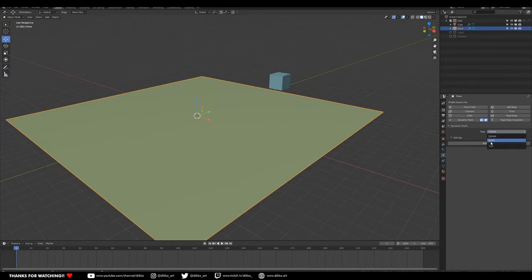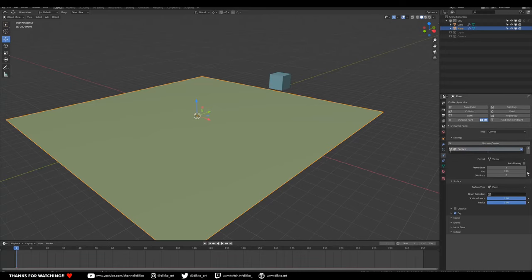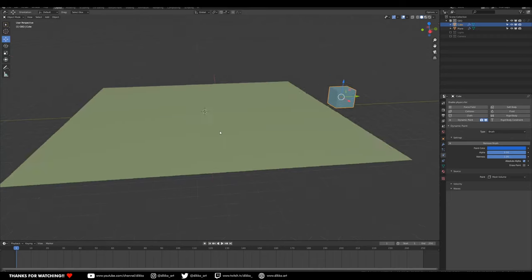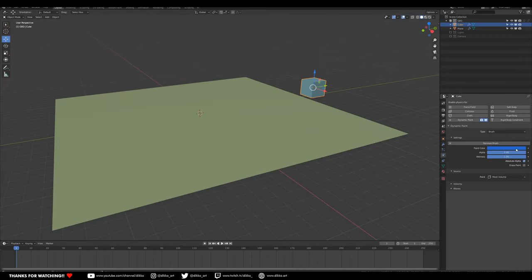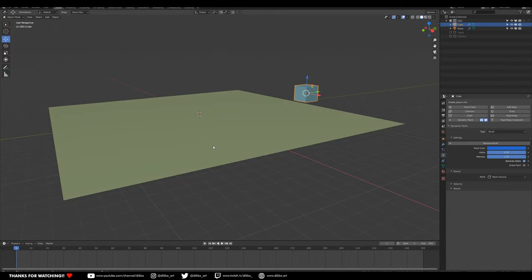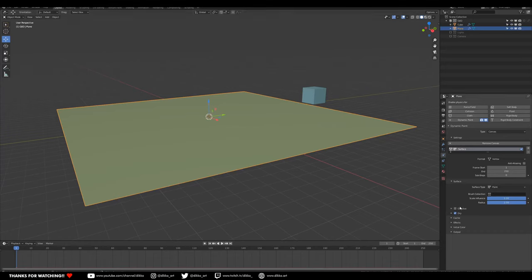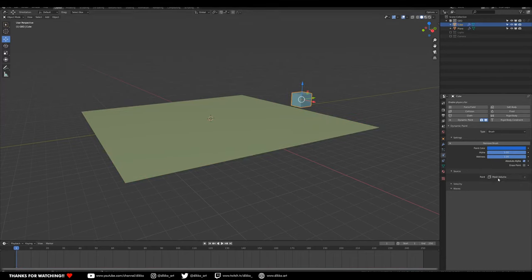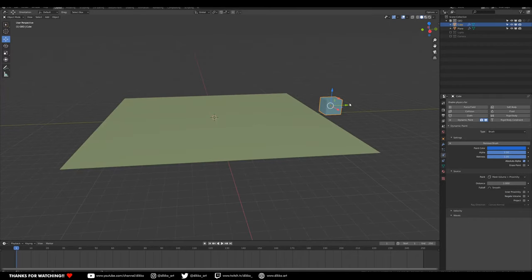Push on canvas and hit Add Canvas to get the canvas options. On the cube, add a brush to get brush options. The paint color actually creates vertex paint colors, but for us we're just going to use it as a collision object. We want to change the surface type to Displacement, add max displacement up to about 1, and change the brush to Proximity plus Mesh Volume for the displacement.